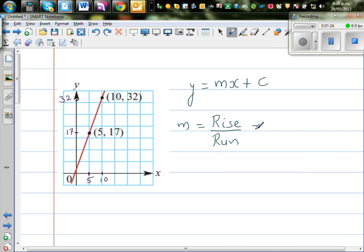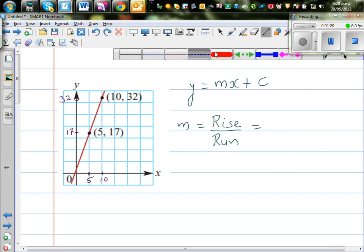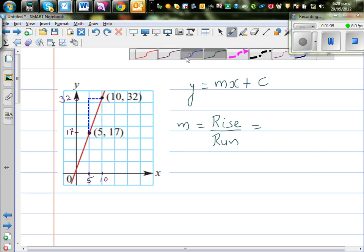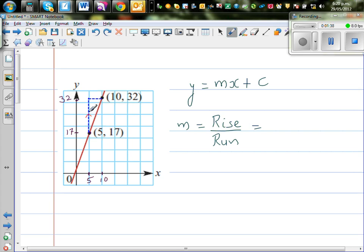As a practice, I like to join these two points by a right angle triangle. Always stop and think what you're doing. So this is your rise and this is your run.